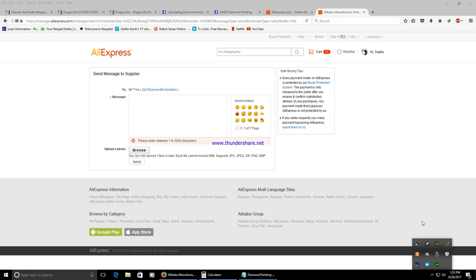A couple notes I want to leave you with: when you store your diamond painting you're going to want to roll up the canvas with the beads on the outside. If you roll up your canvas with the beads on the inside they may pop off and fall off or get all crunched up which is something you don't want to have happen.